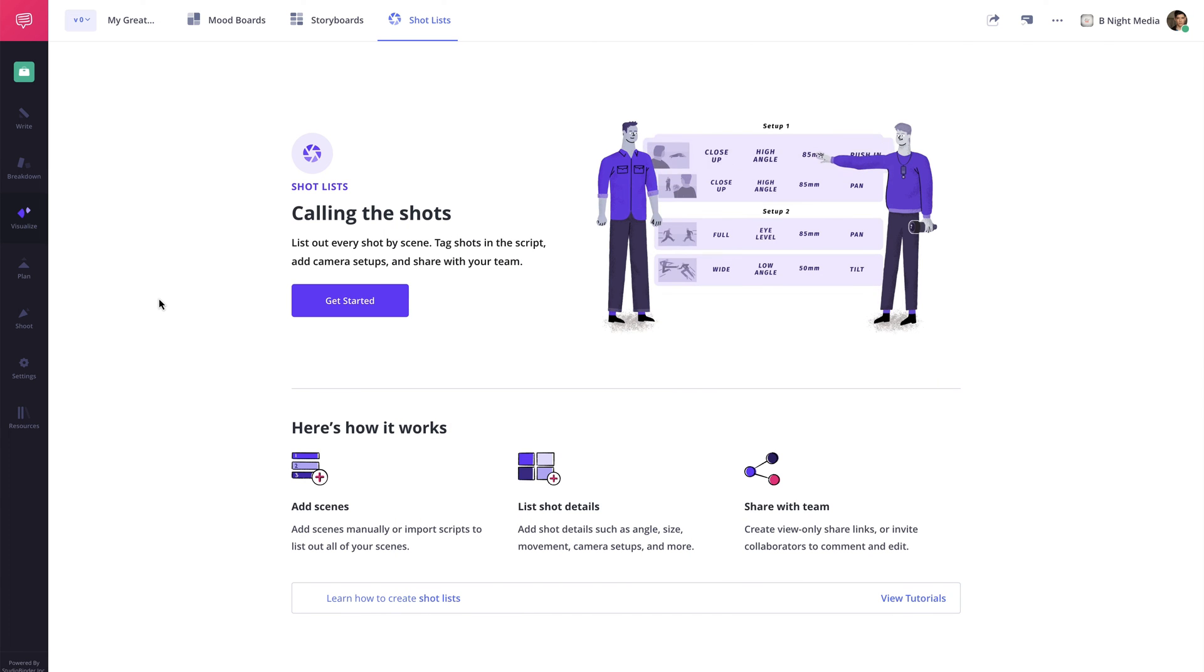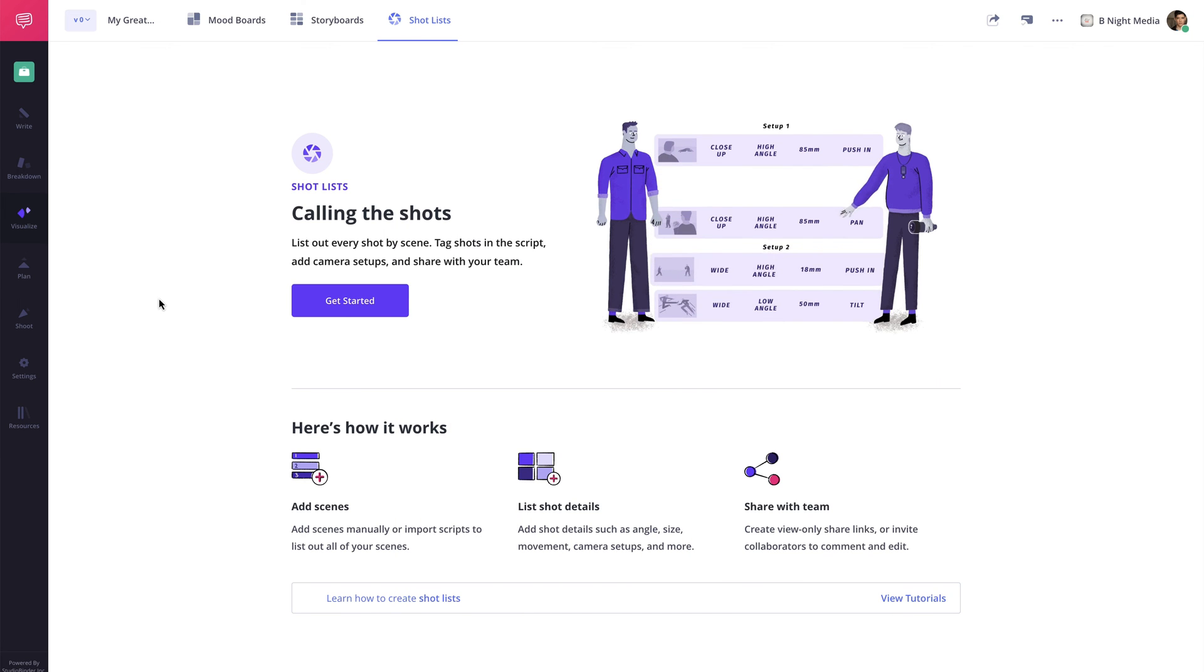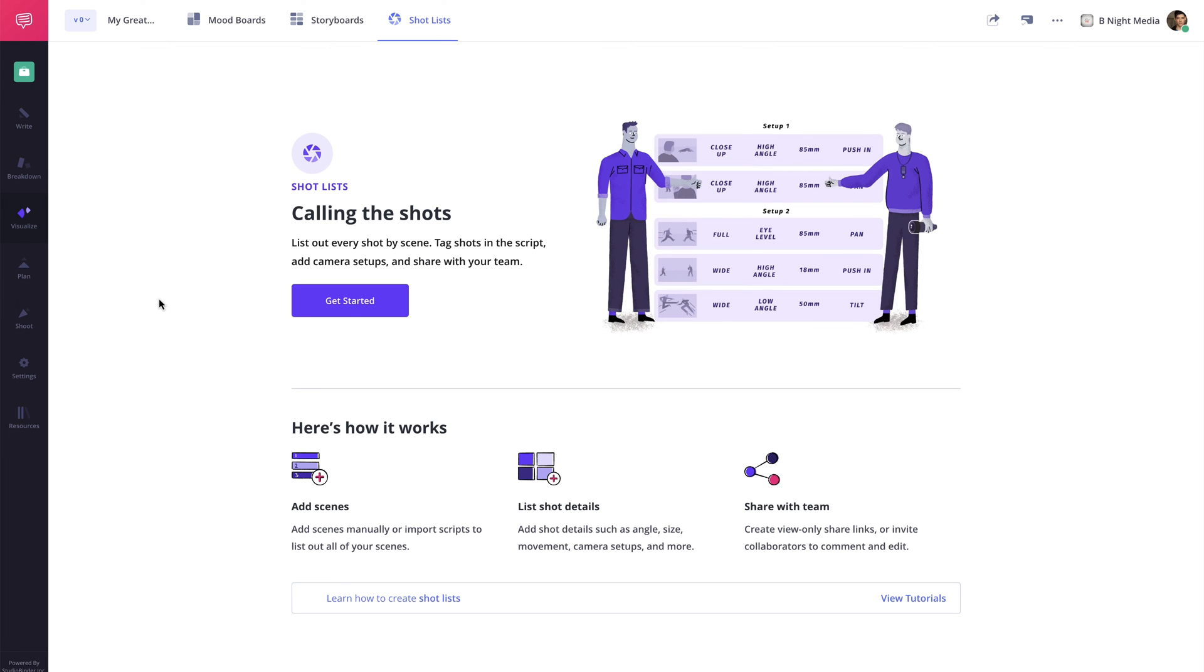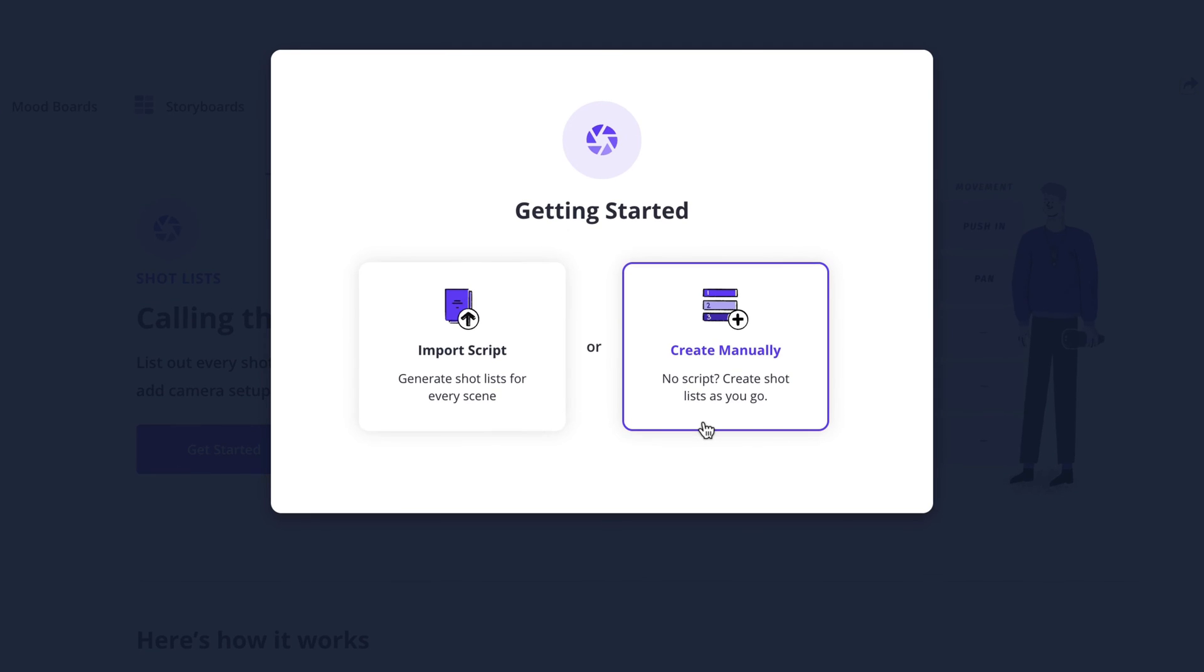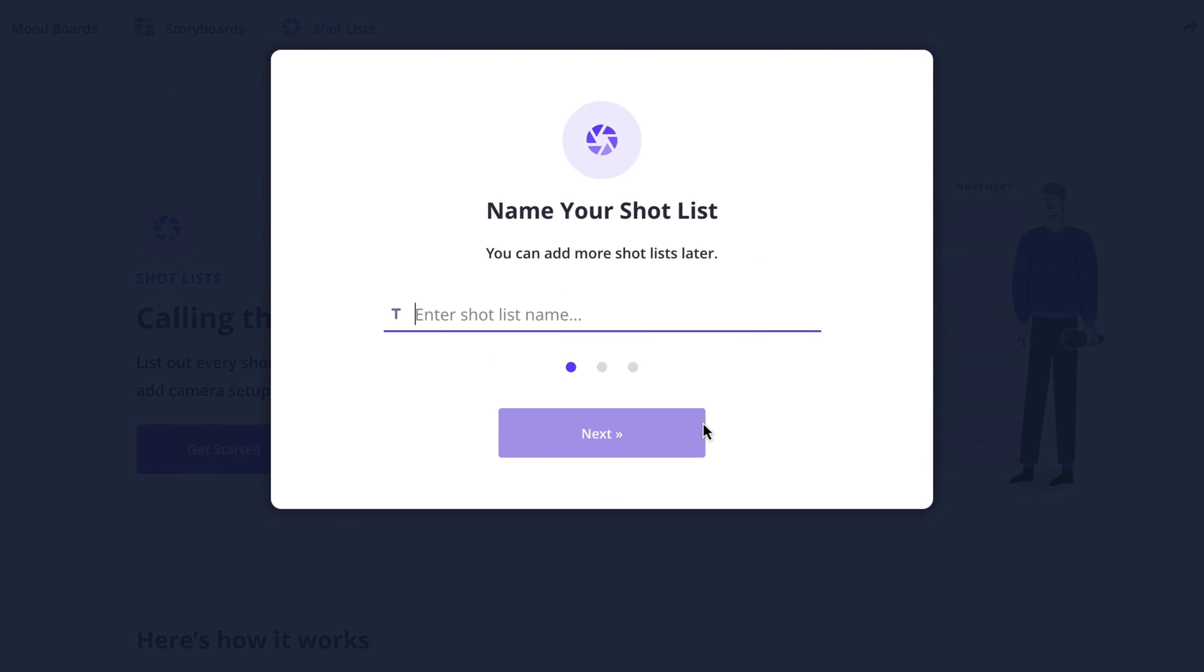Now if you're not working with a script and only looking to create a standalone shot list, from the blank shot list page, click get started and in the pop-up select create manually. Now give the shot list a name and click next.